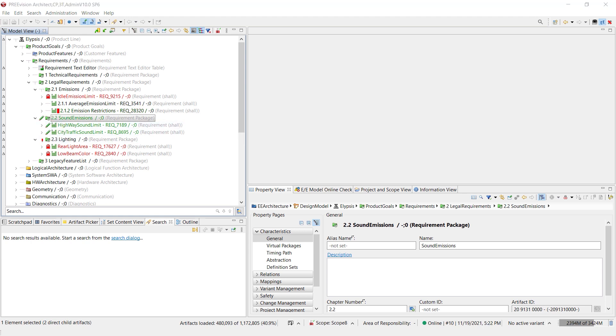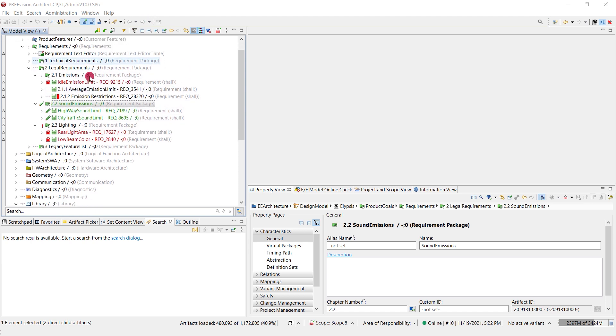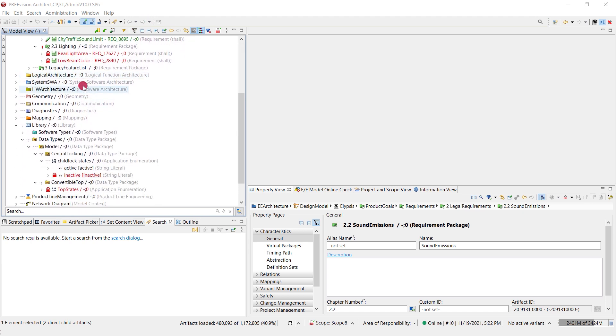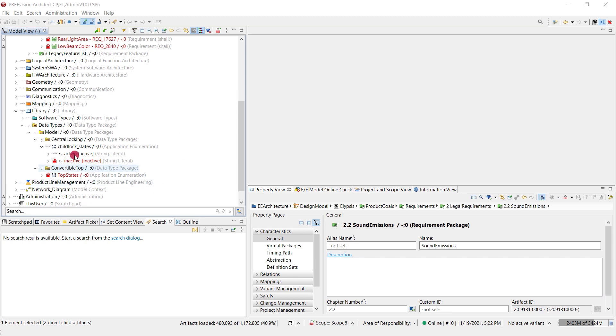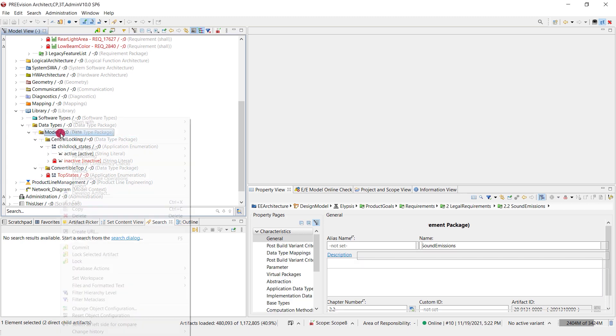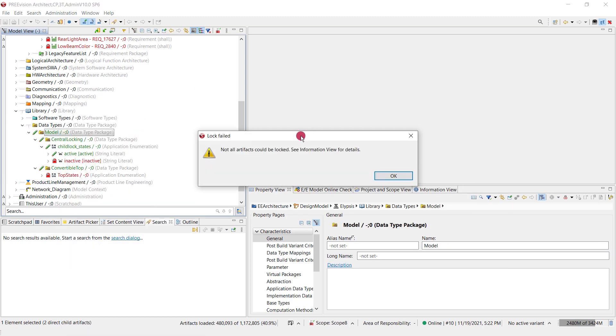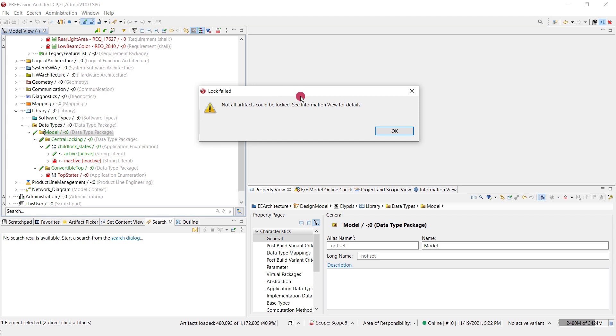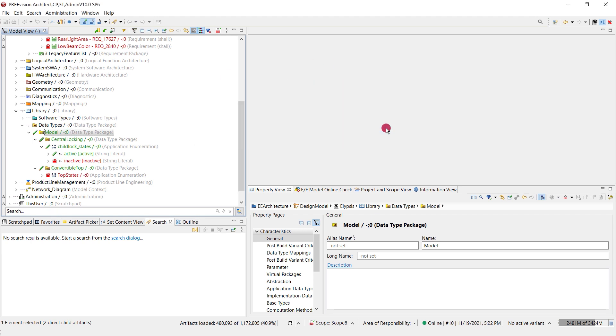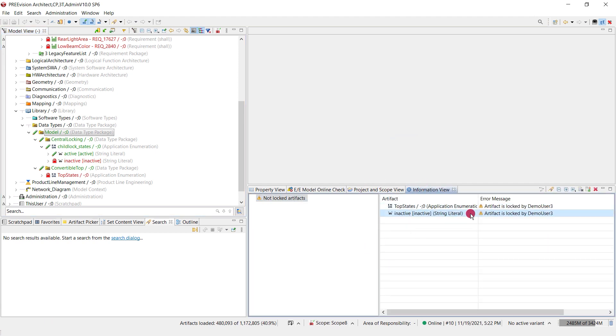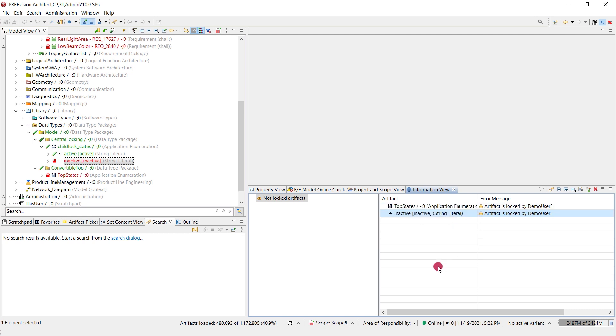What happens if I do this where artifacts are locked? I'll do this just to show you and we get a message telling us not all of the artifacts could be locked. I'm going to the information view and I see here we have this particular package which is locked by another user.